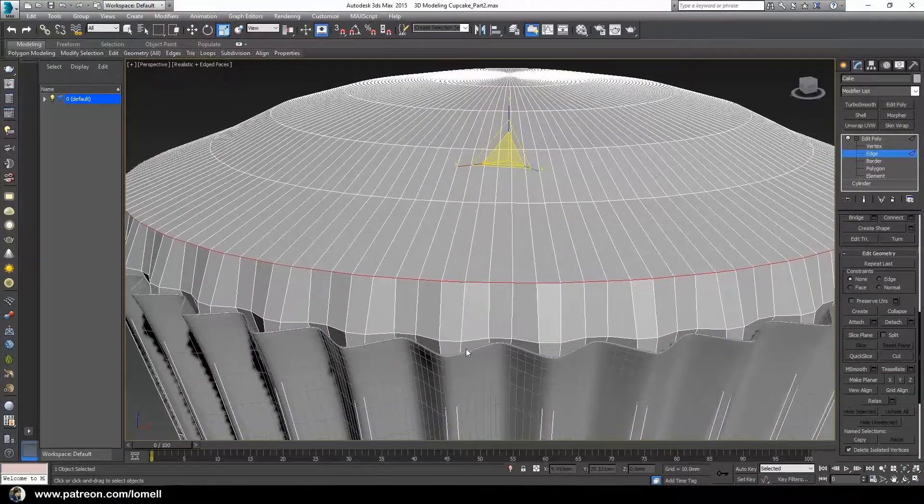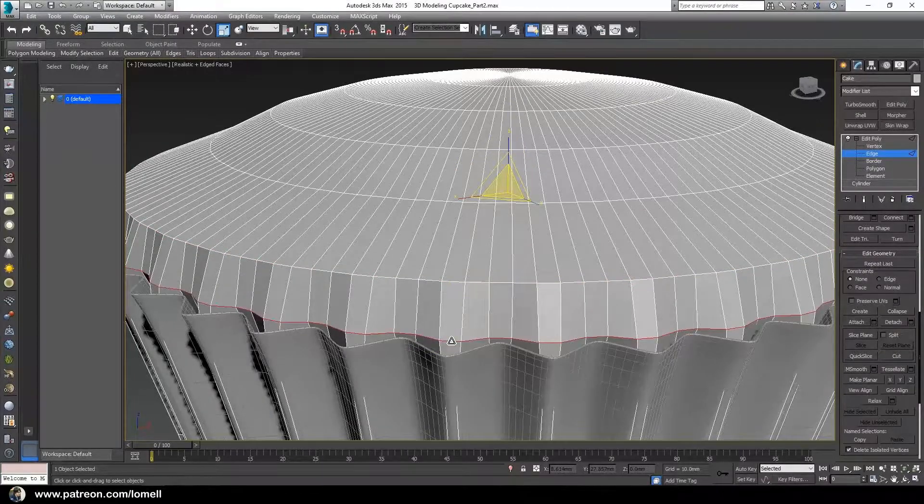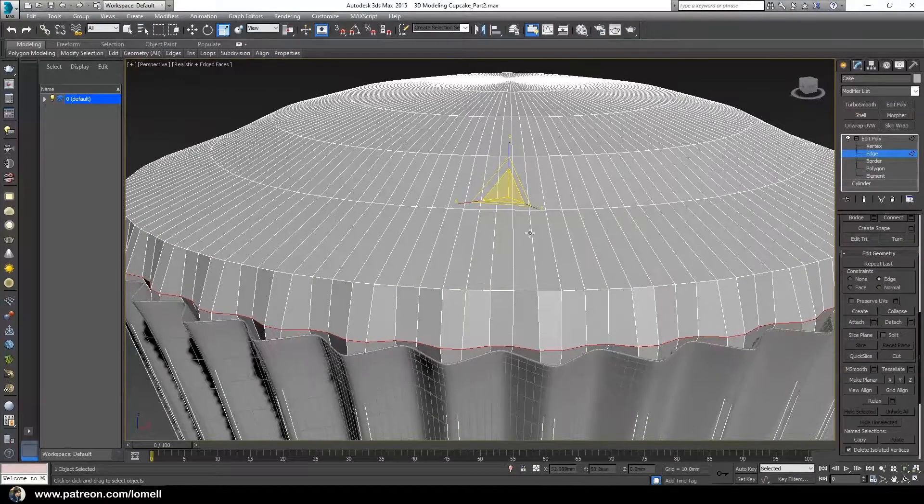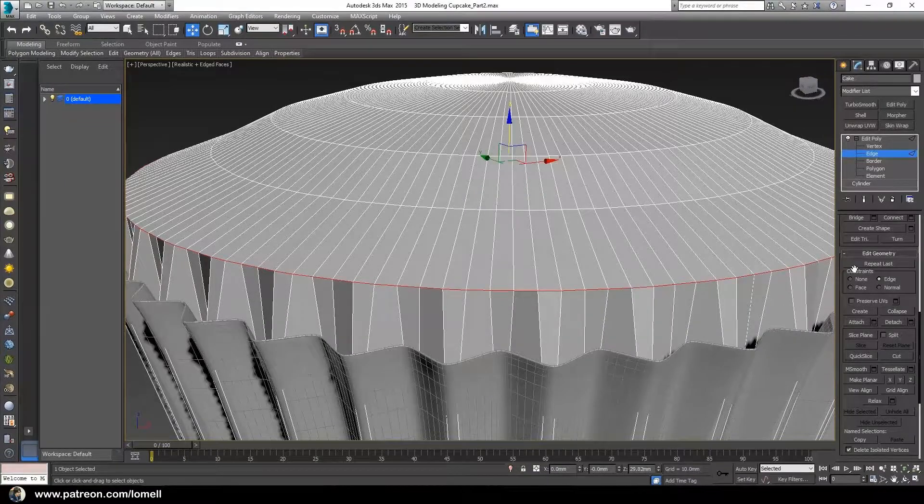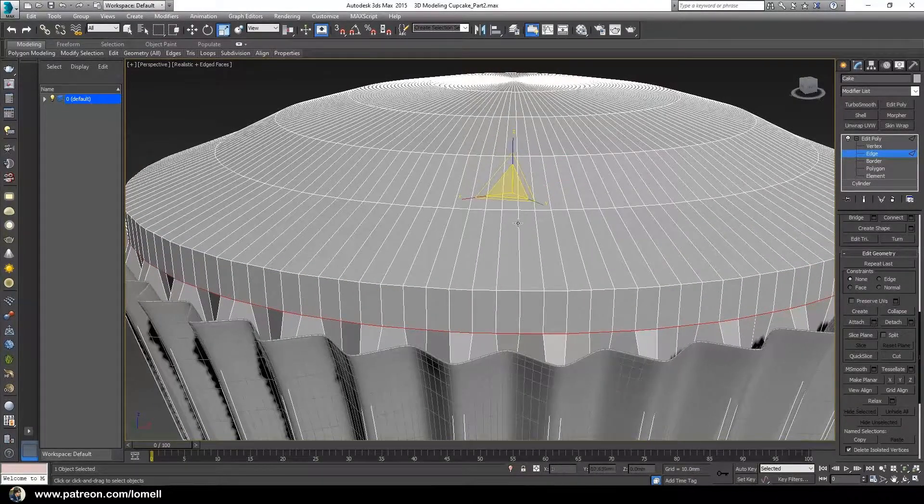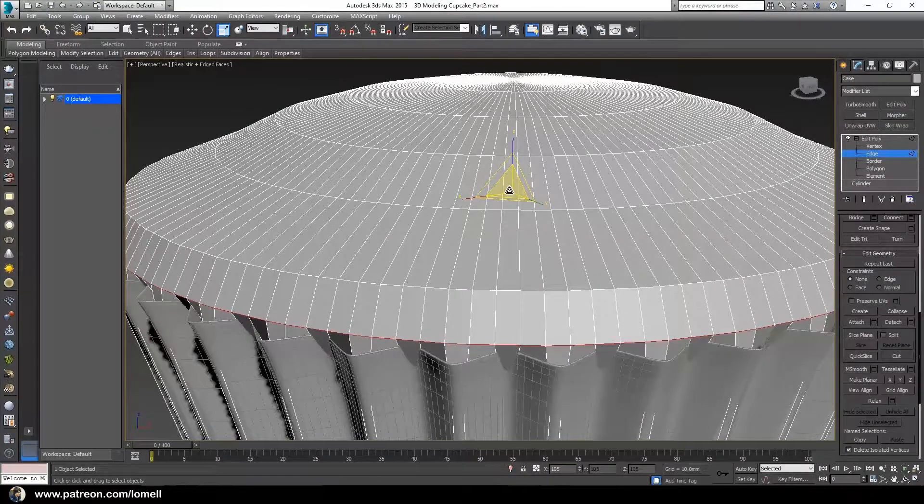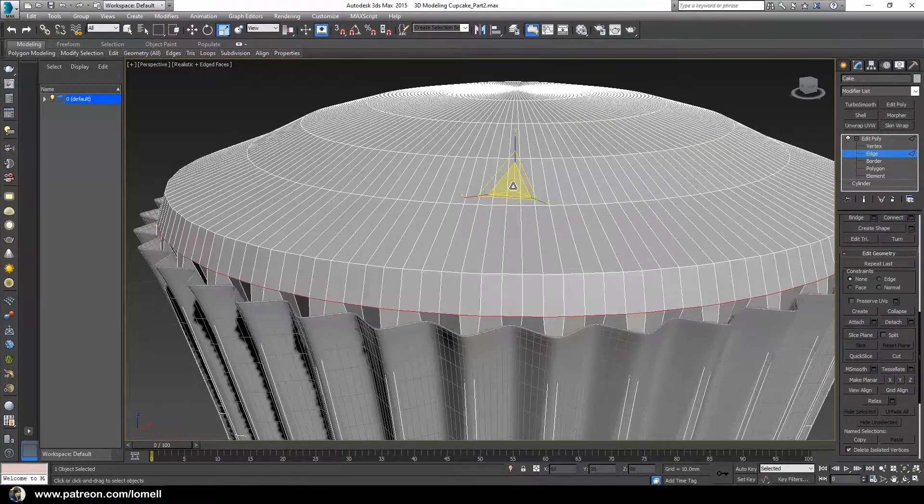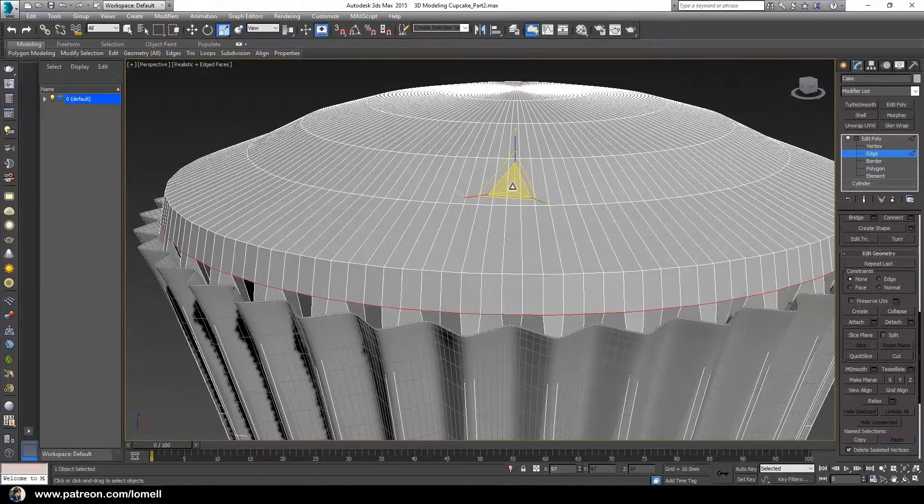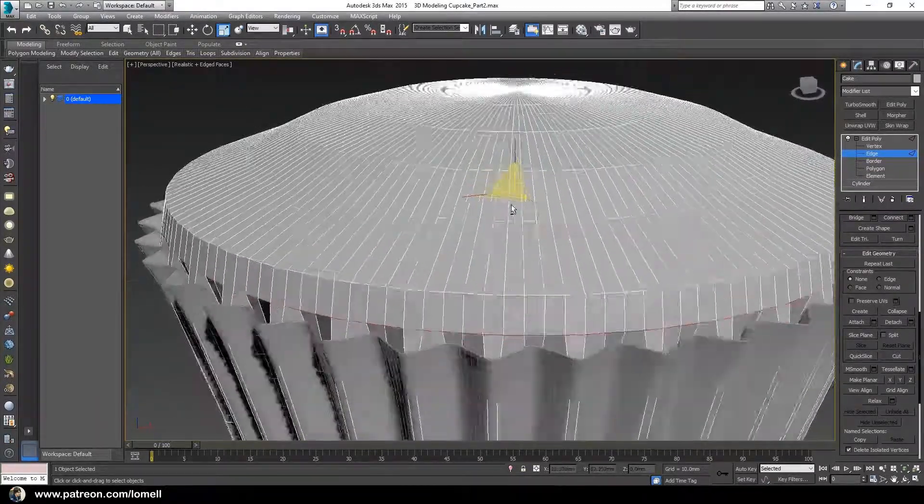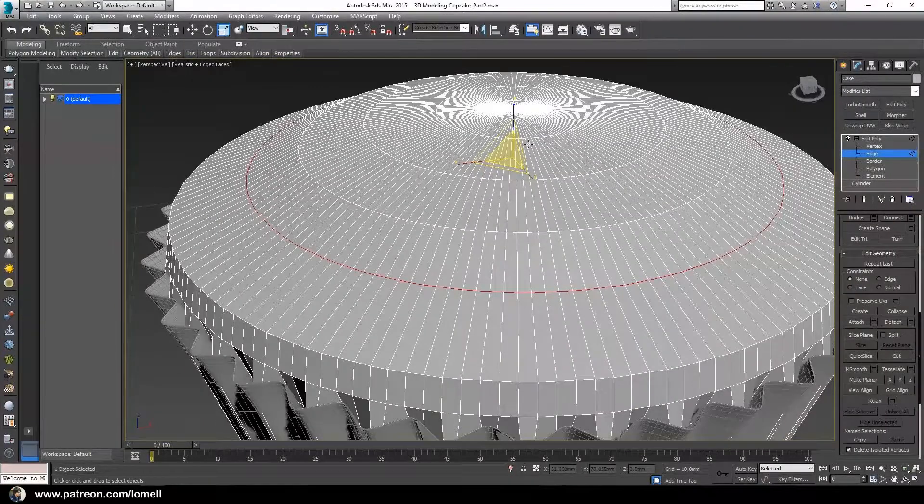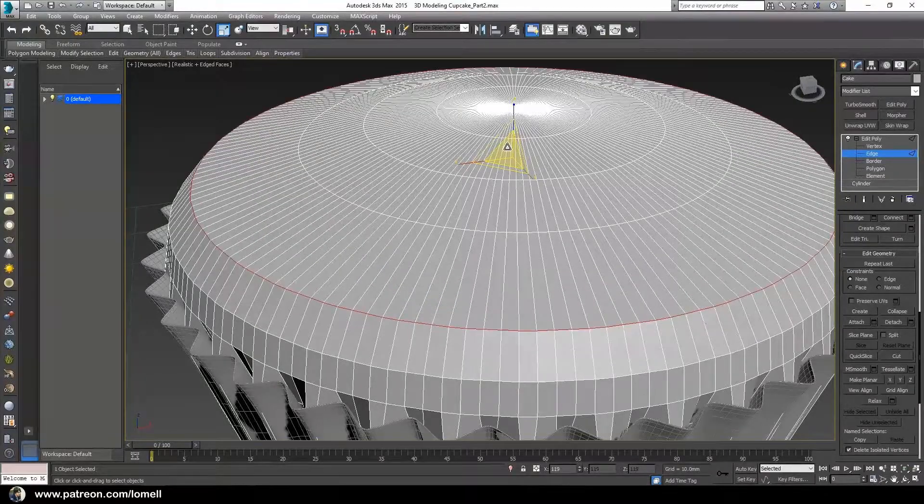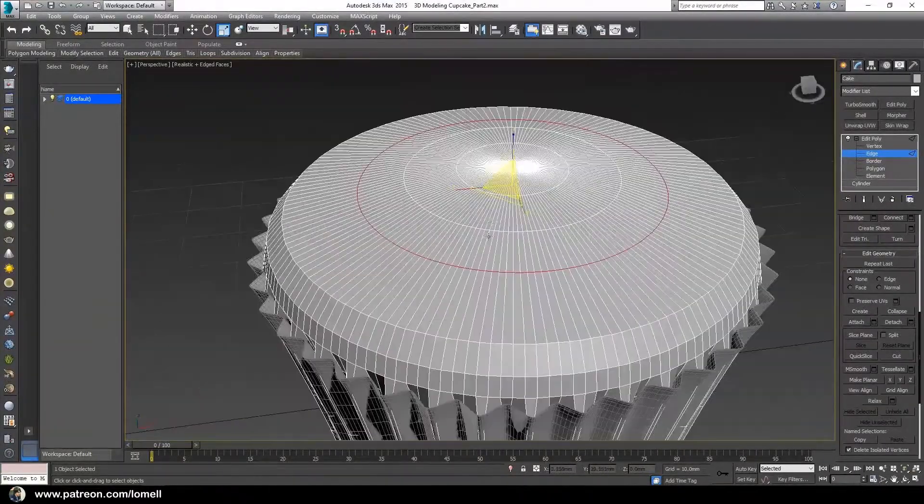I'm going to do the same process. Double-click that one in edge mode, and move this one. Back to none, move down, press R, and scale. I'm going to edit this further.